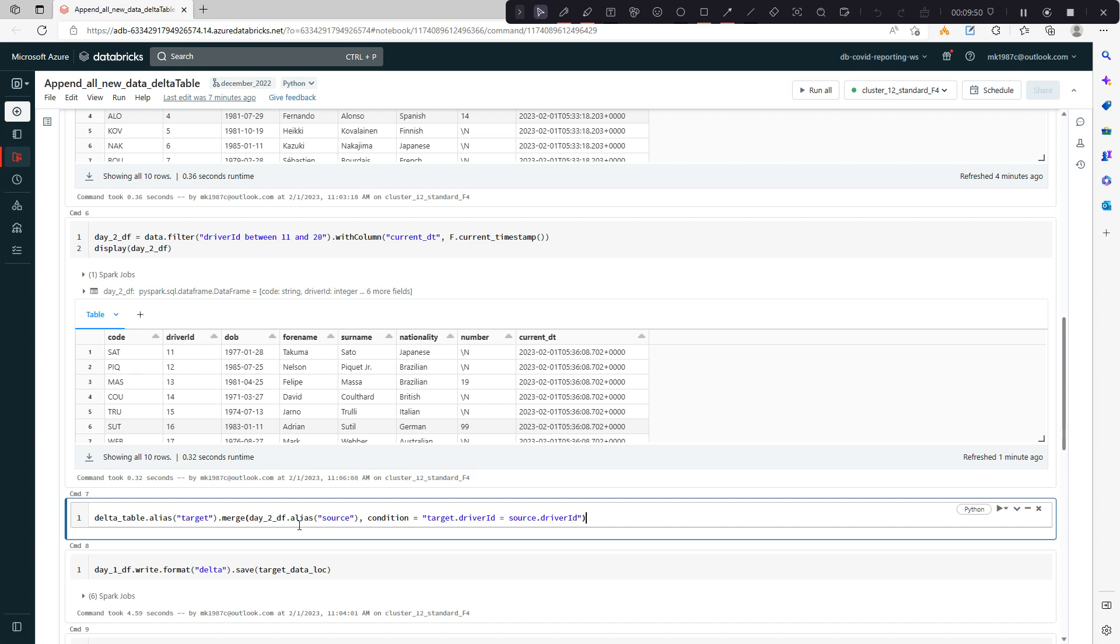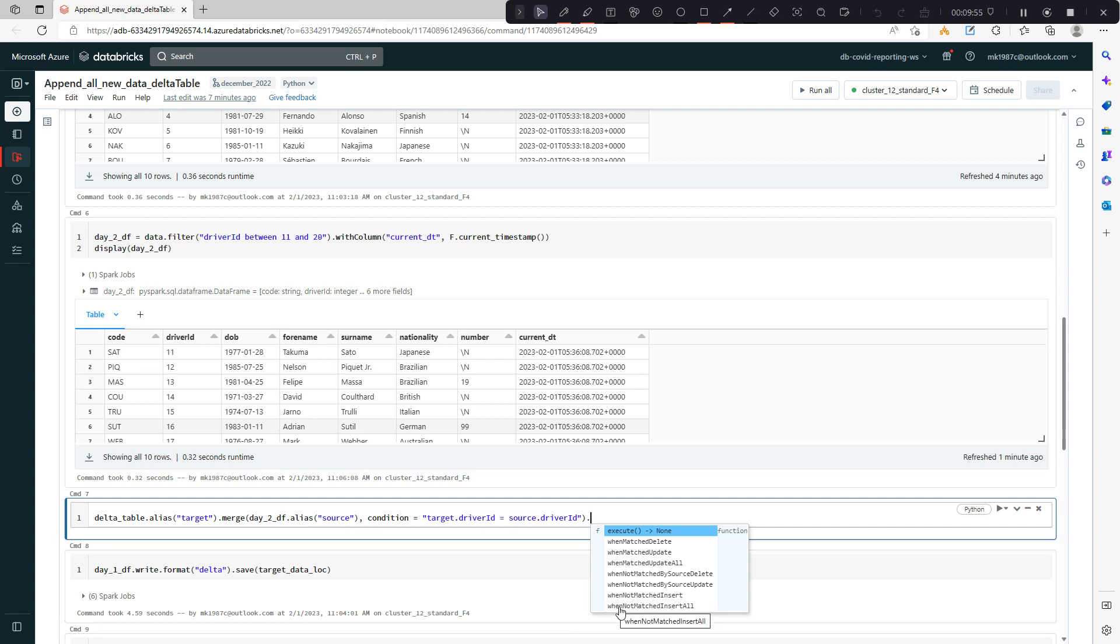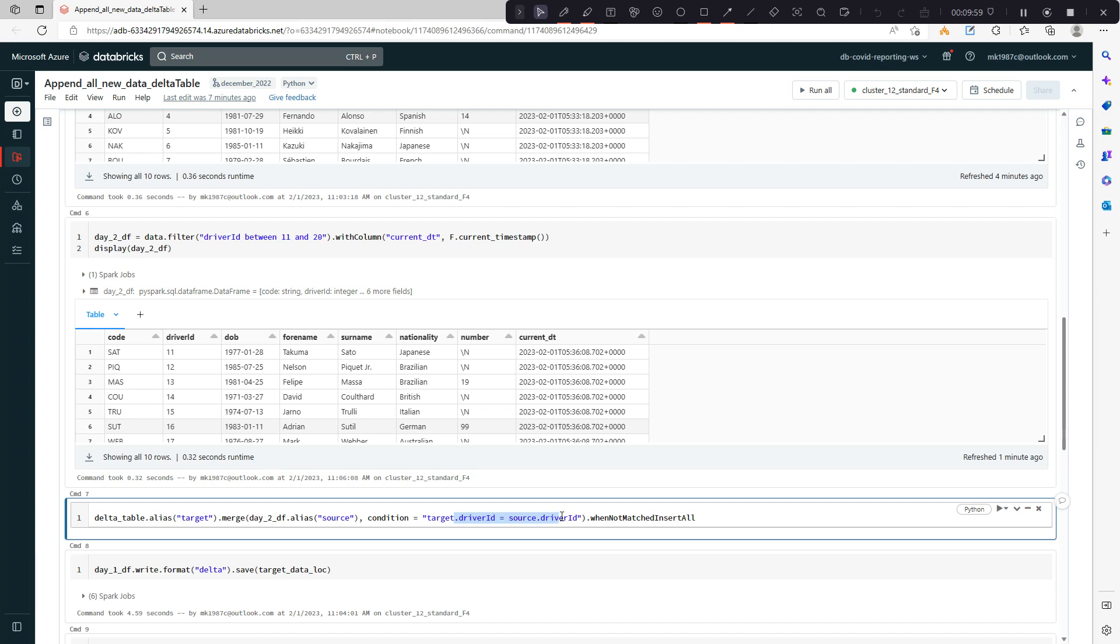What you have to do is, I'm saying when this condition is not matched, insert all. So if they're matching what you do, if they're not matching what you do, you have all these functions available in merge.